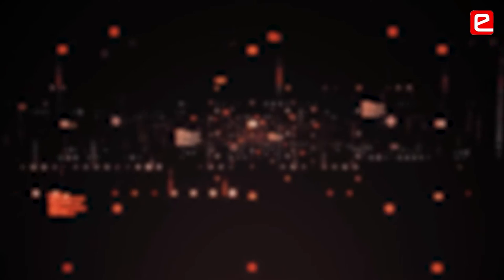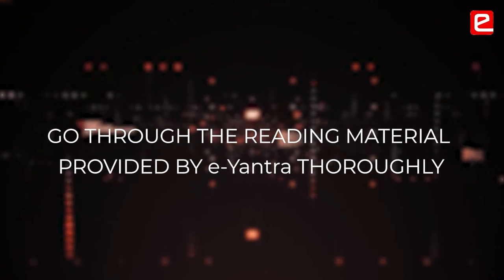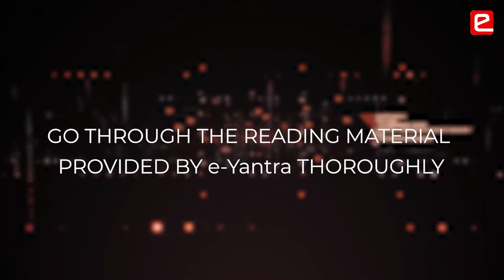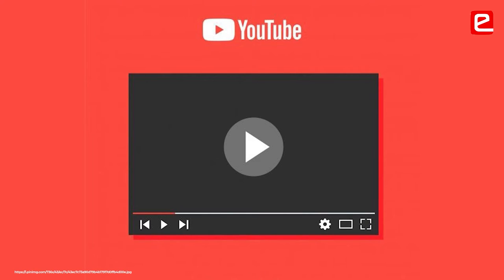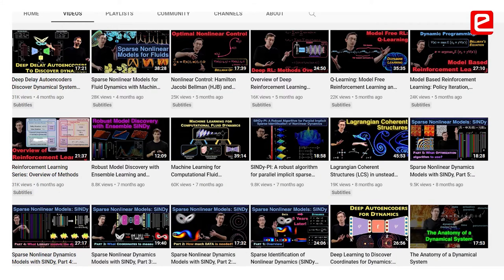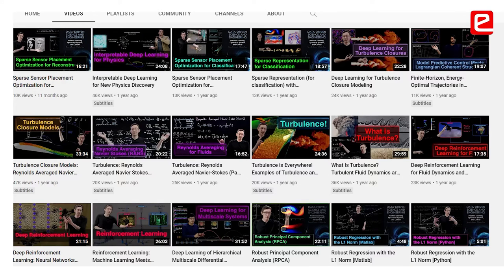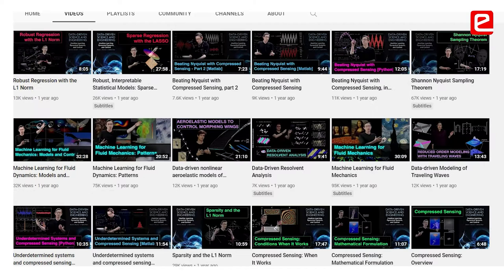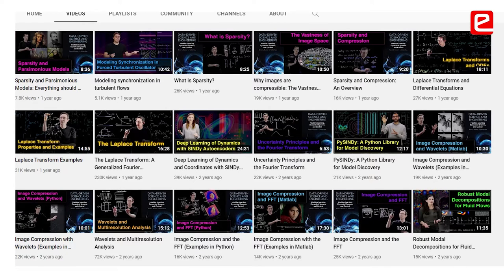Each team should first thoroughly go through the reading material which the e-Yantra team has provided, and then watch some YouTube videos on these concepts. Some concepts are covered in great depth by various people on YouTube — for example, control systems. There are excellent lectures by Steve Brunton who explains these concepts in much more detail, and he also explains how to test these concepts in simulation in MATLAB.